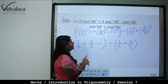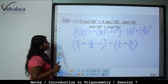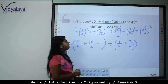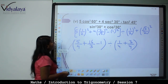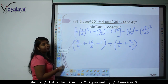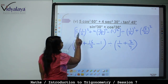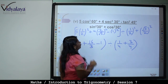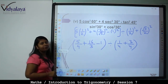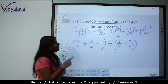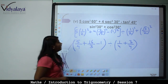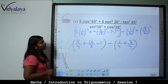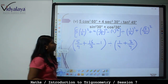Next: (5 cos square 60 plus 4 sec square 30 minus tan square 45) upon (sin square 30 plus cos square 30). Very easy — just substitute values and solve. So: 5 into (1 by 2) whole square, plus 4 into (2 by root 3) whole square — because sec 30 is 2 by root 3 — minus tan 45 is 1, divided by sin 30 is (1 by 2) whole square plus (root 3 by 2) whole square.